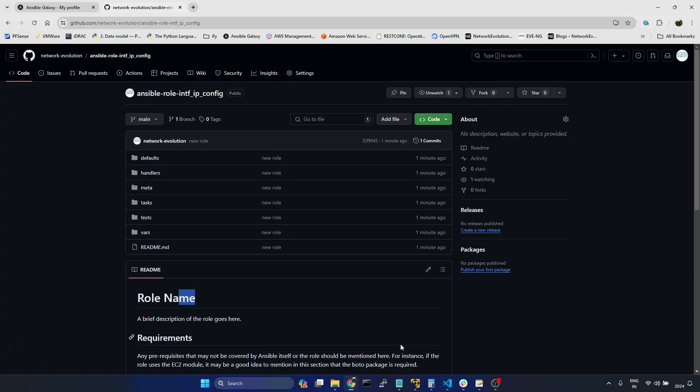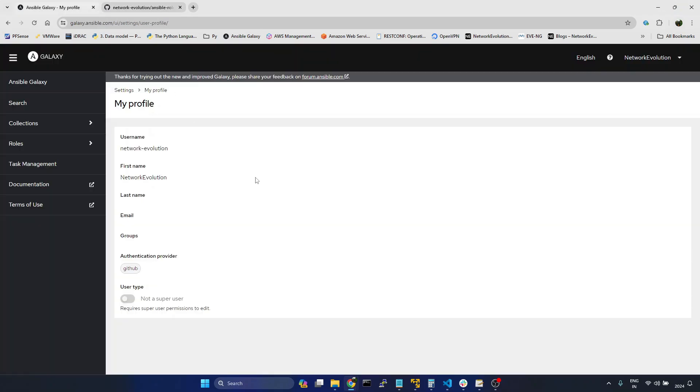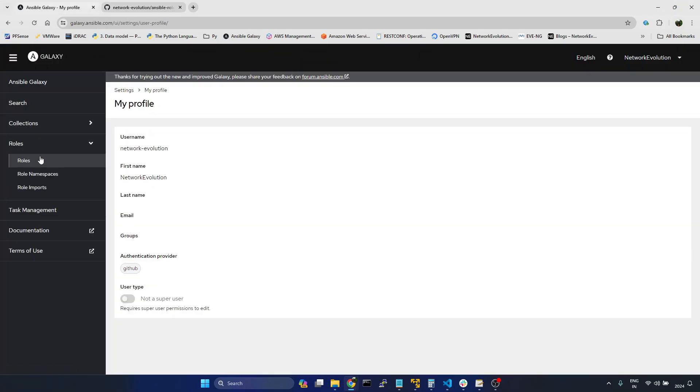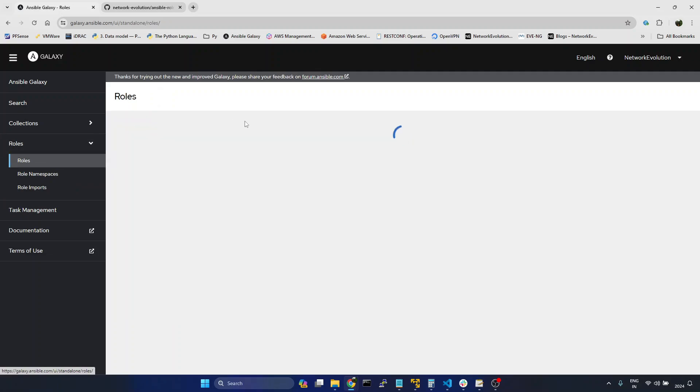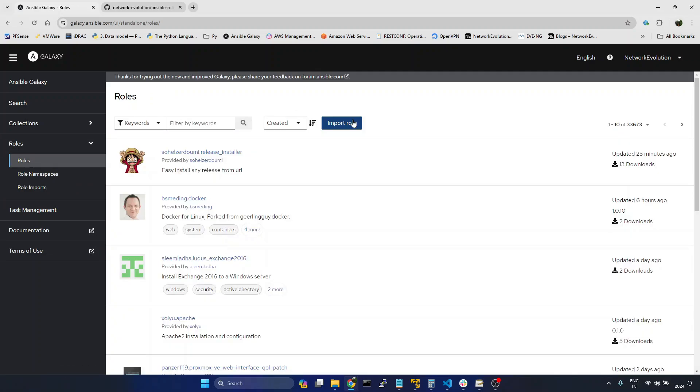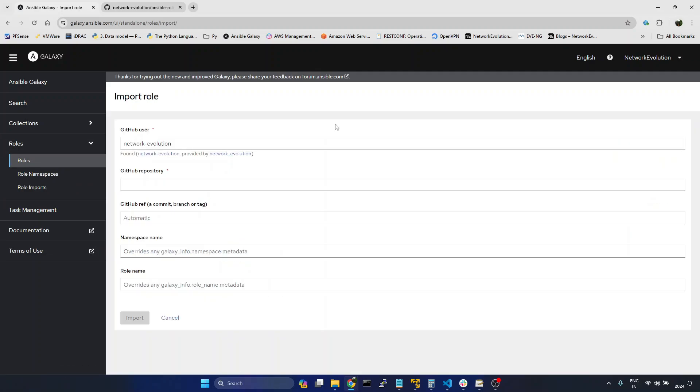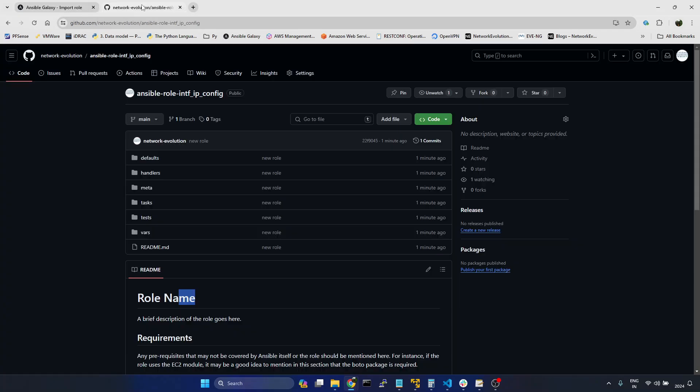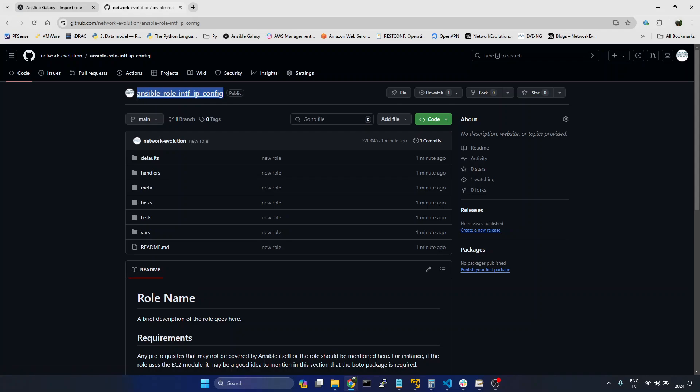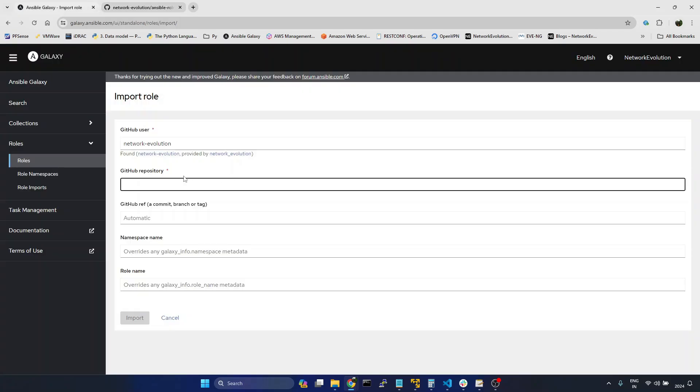Now I will go to Ansible Galaxy. Go to roles. I will give import role. And here we need to give the GitHub repository. Copy this name. Paste it. I will give import.